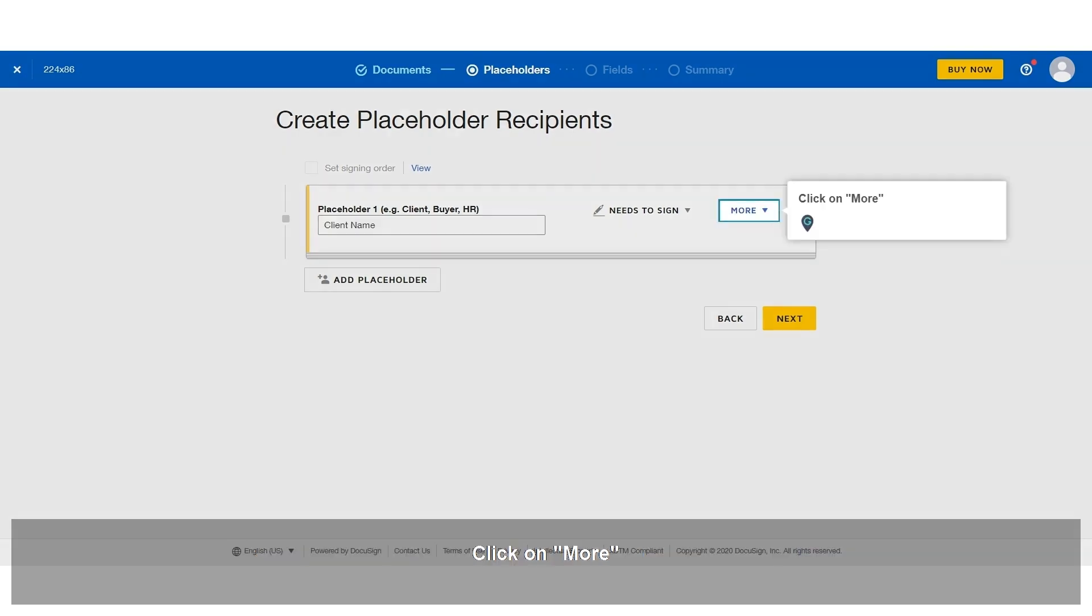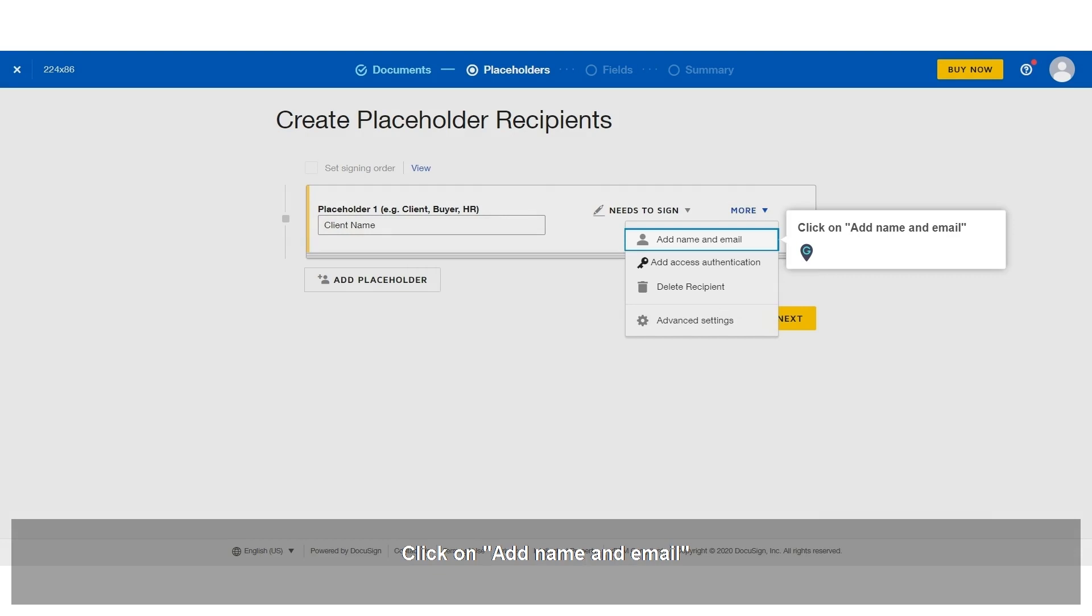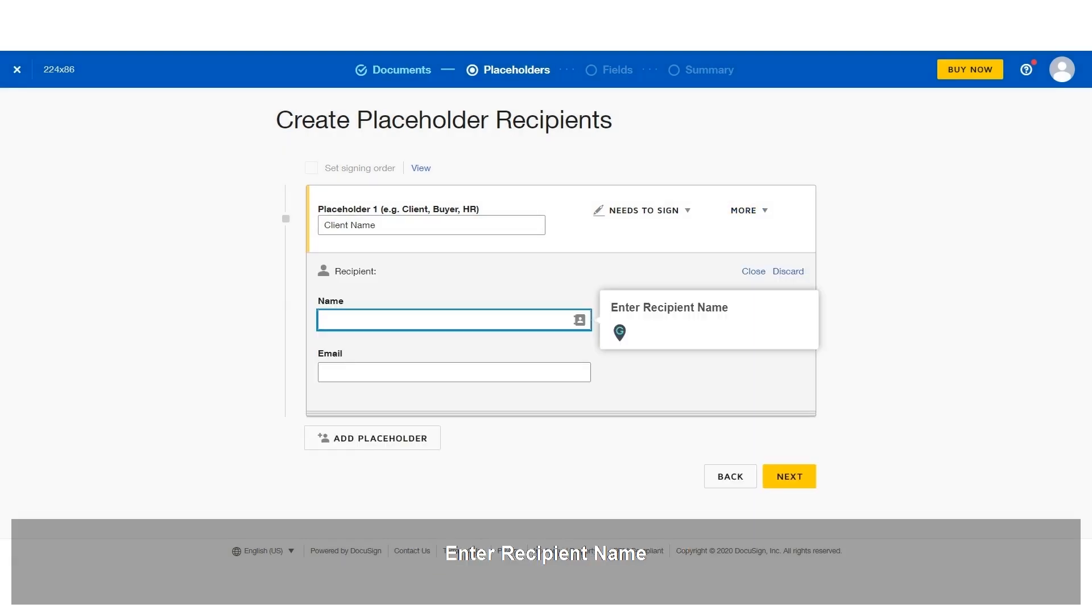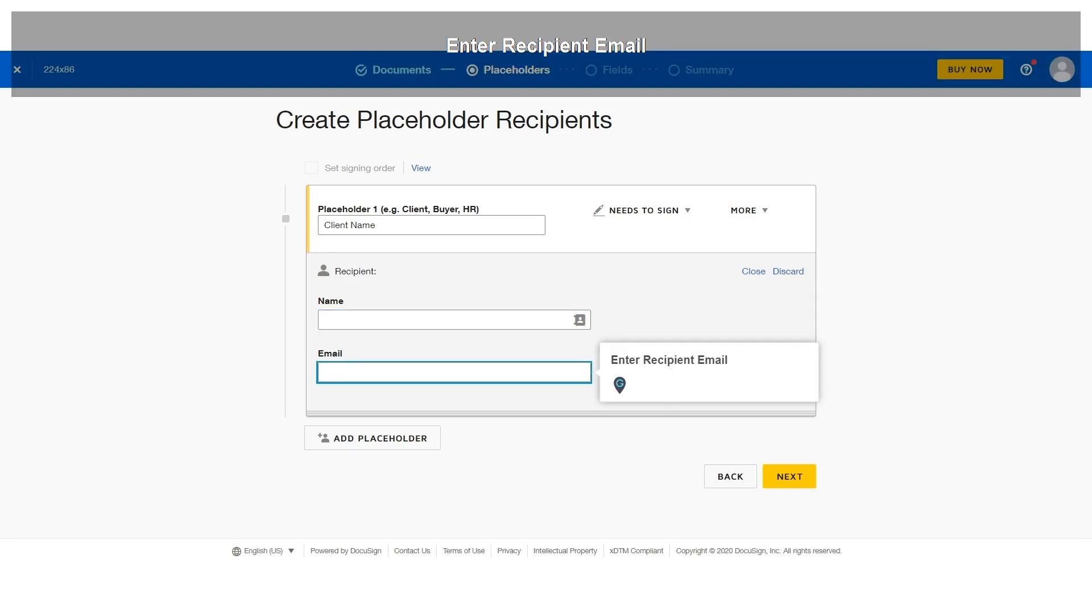Click on More. Click on Add Name and Email. Enter recipient name. Enter recipient email.